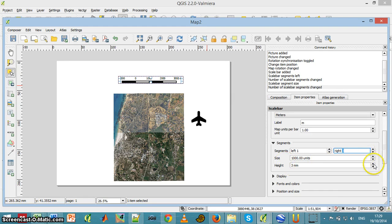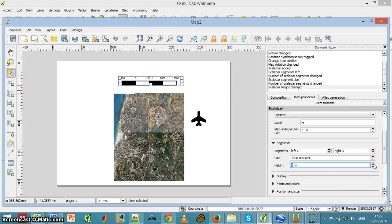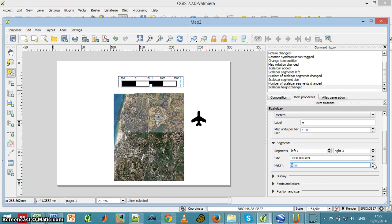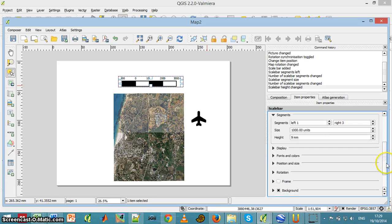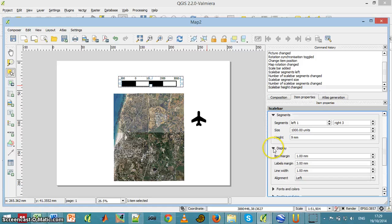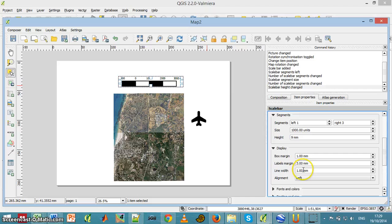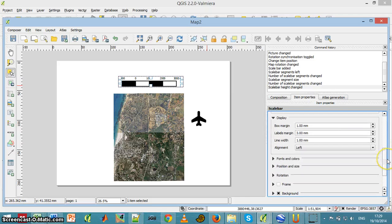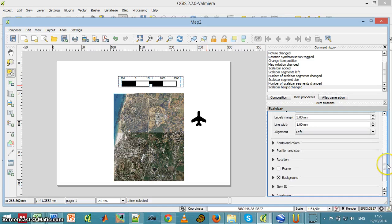I can manage the height of the scale bar and also I can change many other things: the margin, the label margin, the line width, and the way it's aligned.